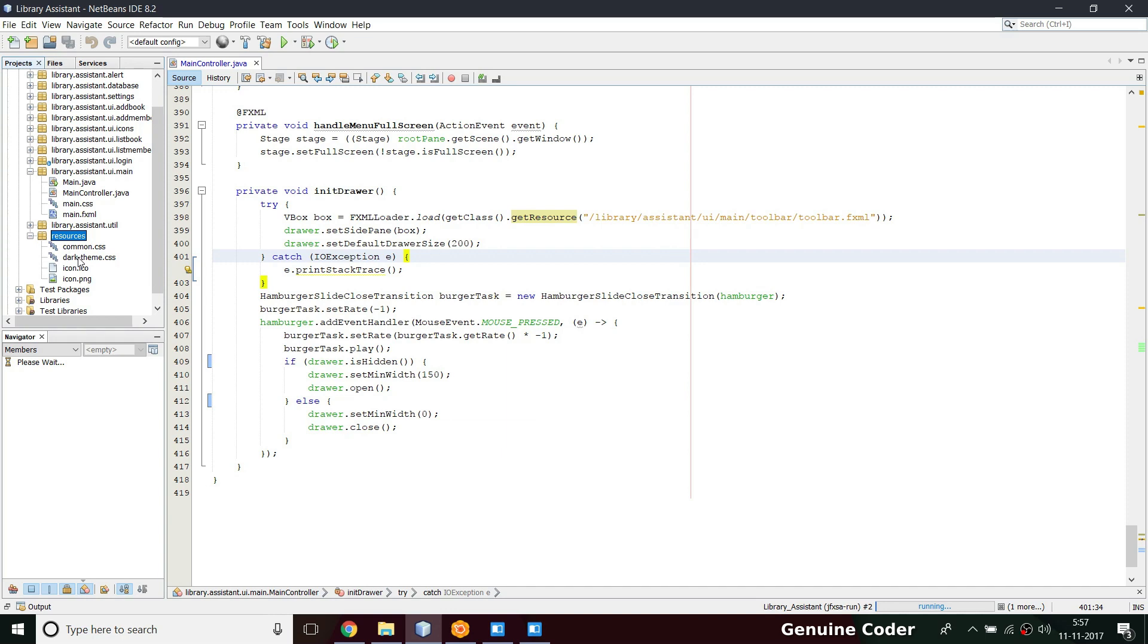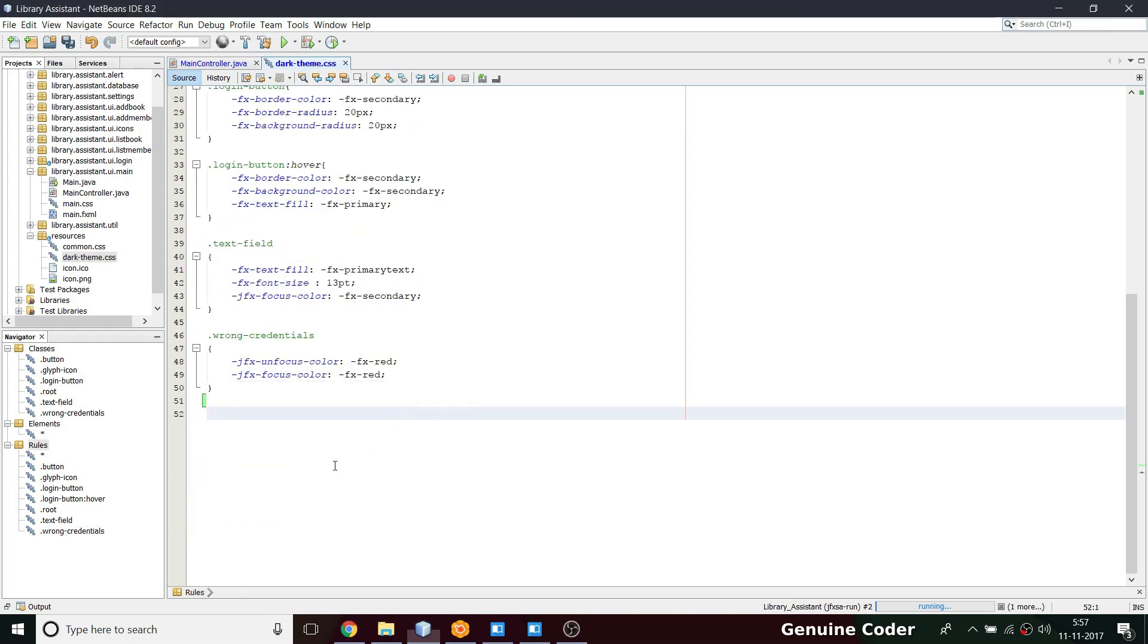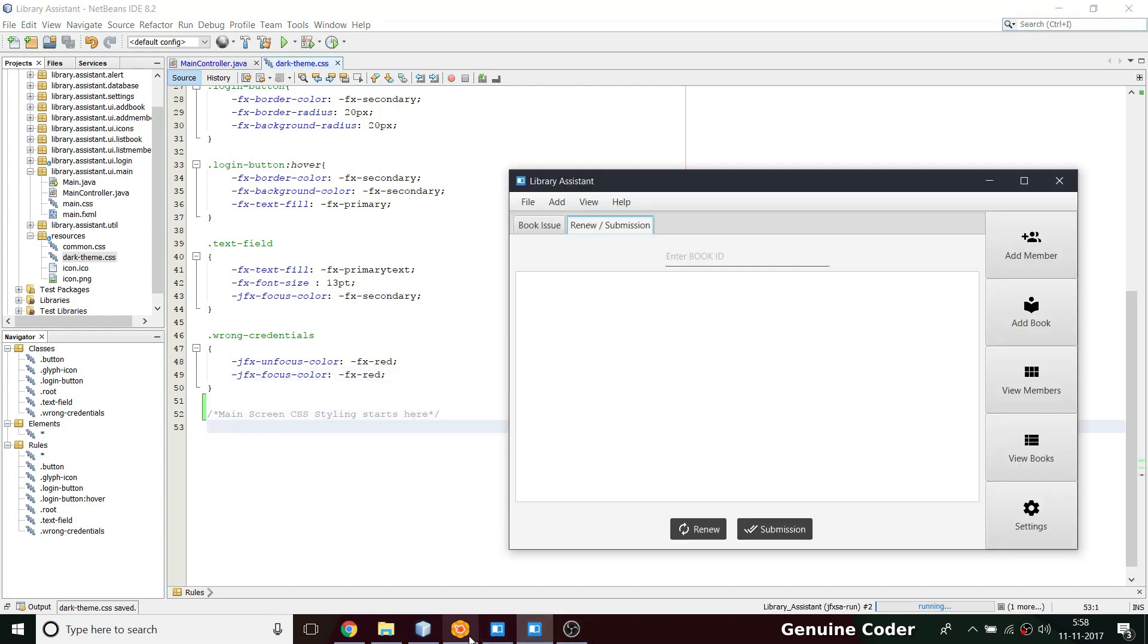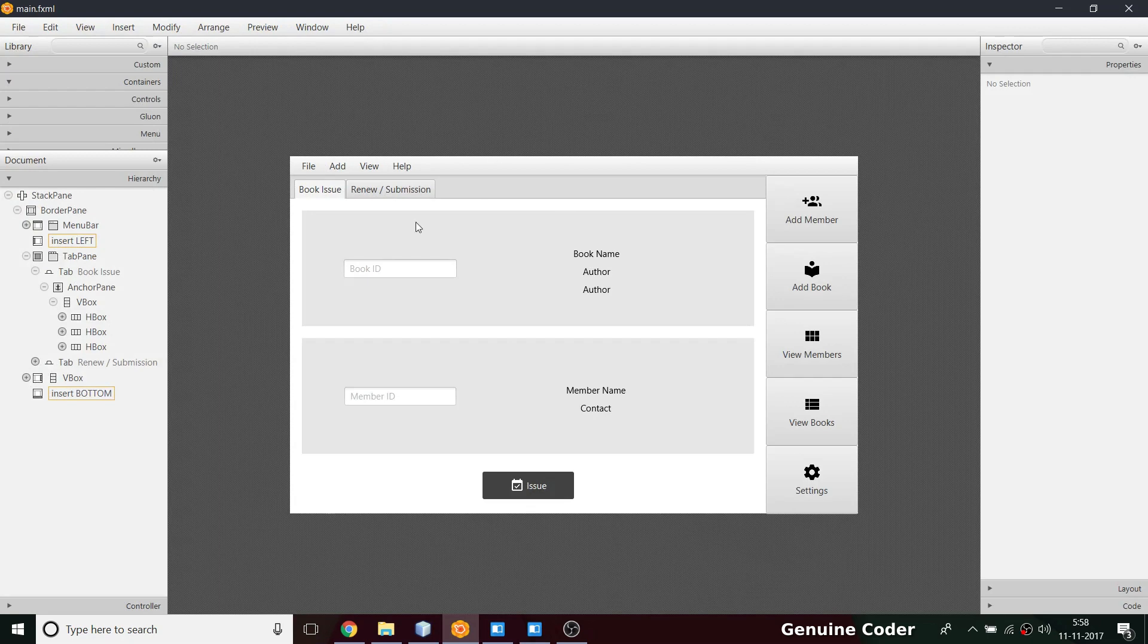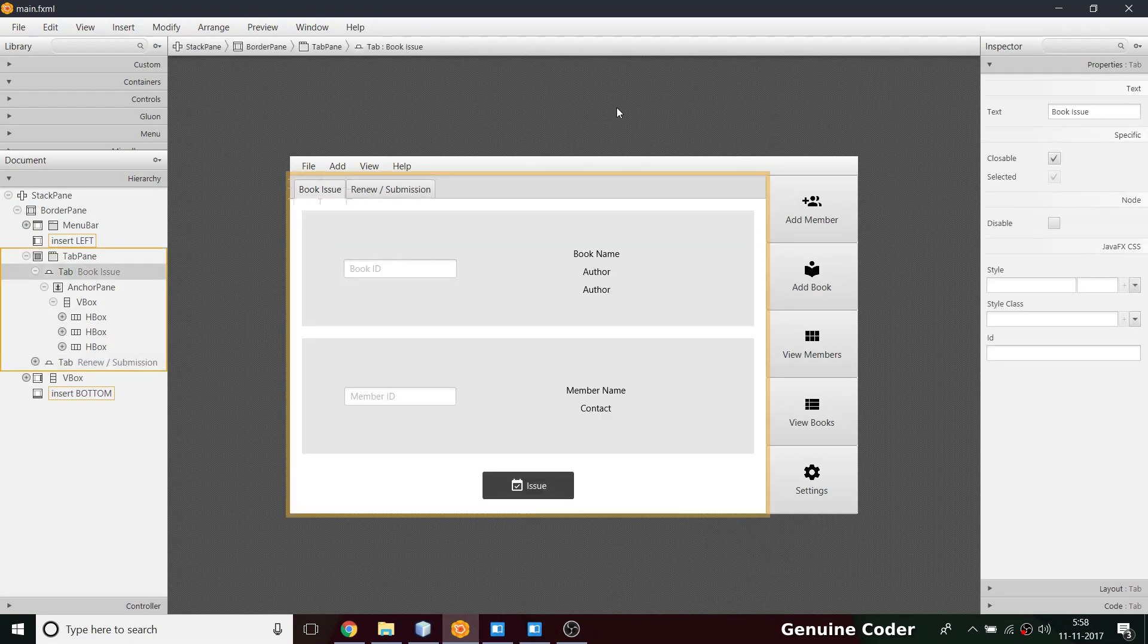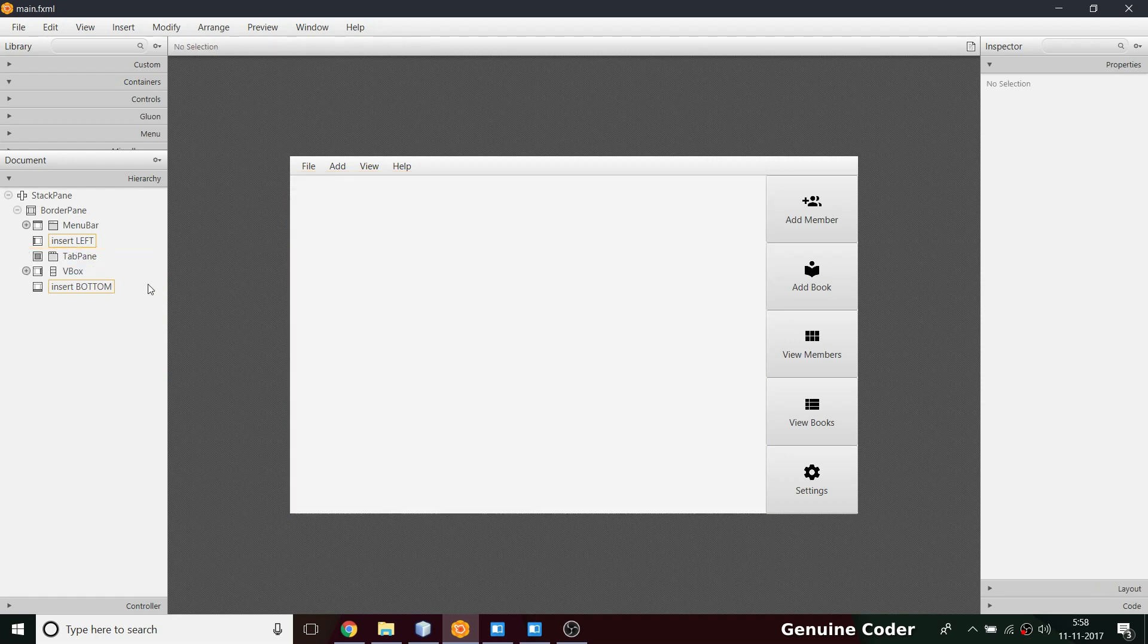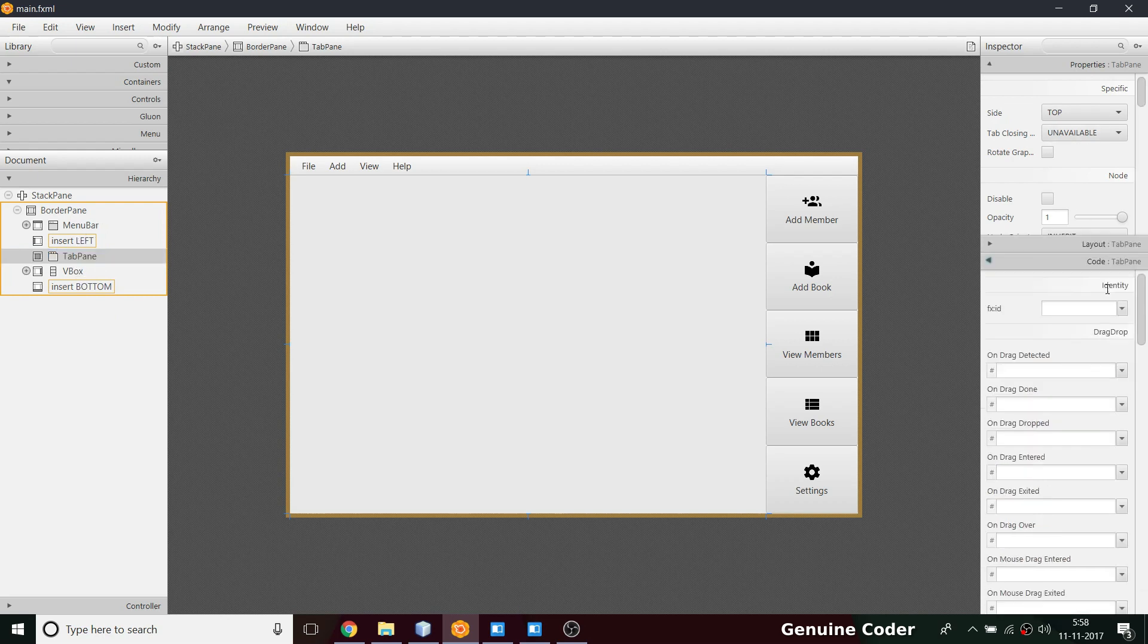What I am going to do right now is I want to load this dark theme CSS and here I will be changing from here. I am going to write the CSS for main screen. Coming back to our FXML file, this is the one that we have to change. There's a lot of changes to make so first of all I am going to cut these two entries to remove them.